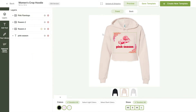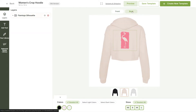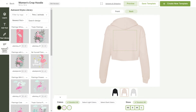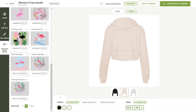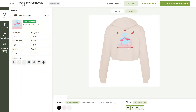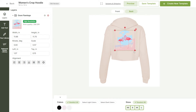You can also change the back of your design. I'll do a simple edit by switching this design for another one in the Awkward Styles library. This one will look nice. Now let's just resize it. Awesome!